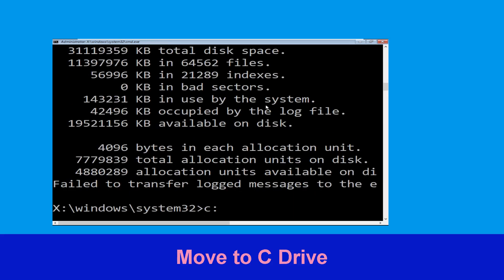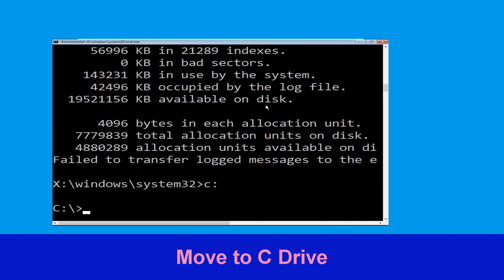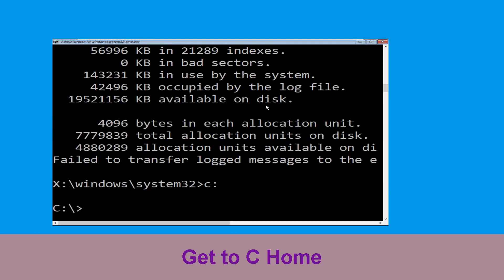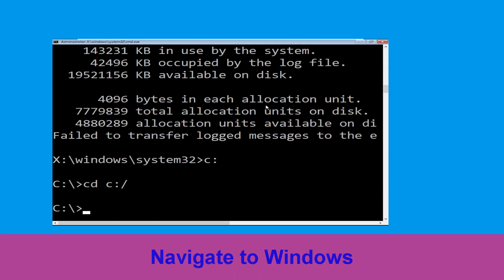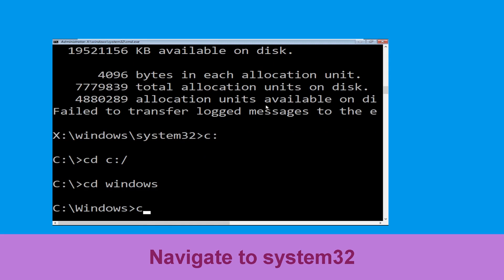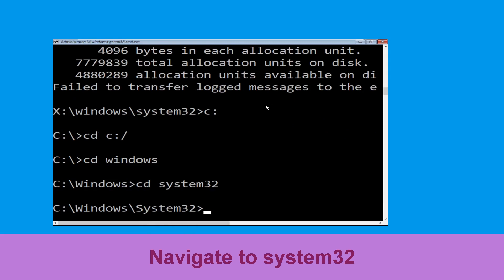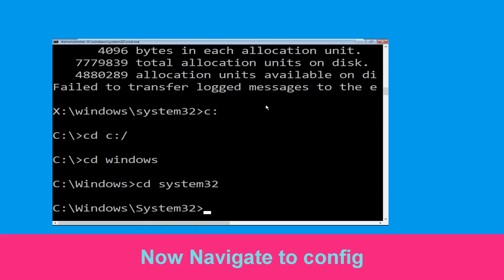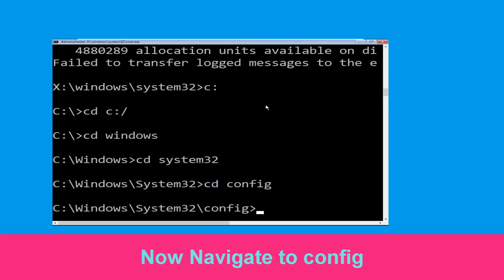Type c: and hit Enter to execute the command. Then type cd c:\ and hit Enter. Type cd windows and hit Enter. Then type cd system32 and hit Enter. Type cd config and hit Enter to execute the command.